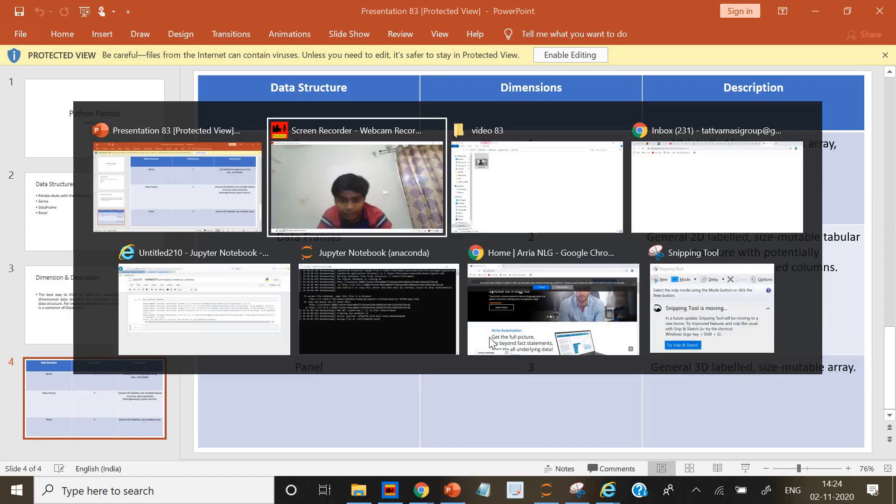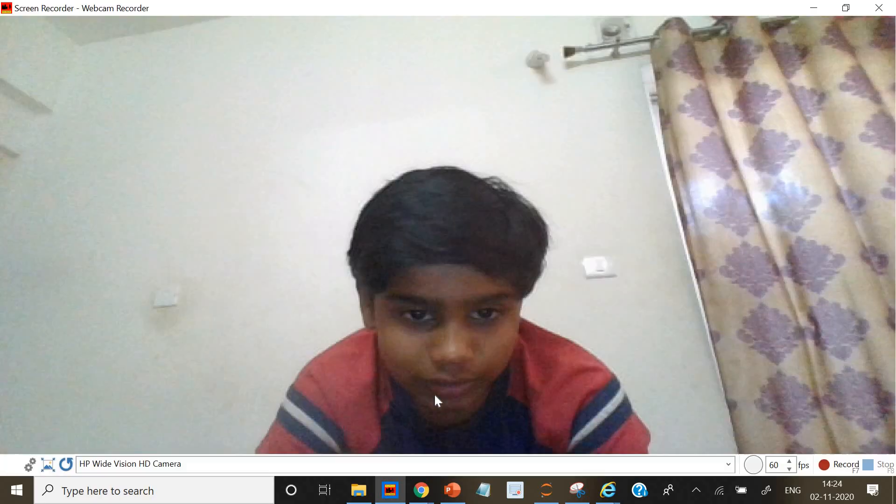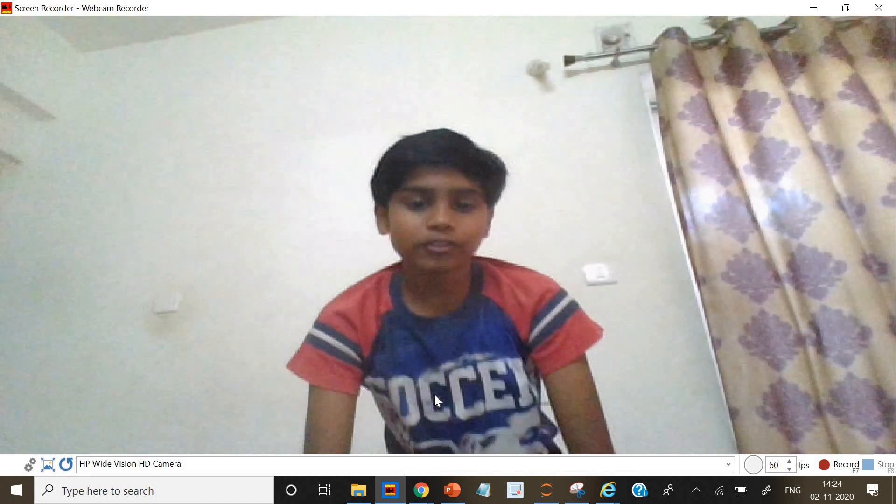That is it for today's video. Thank you for watching.